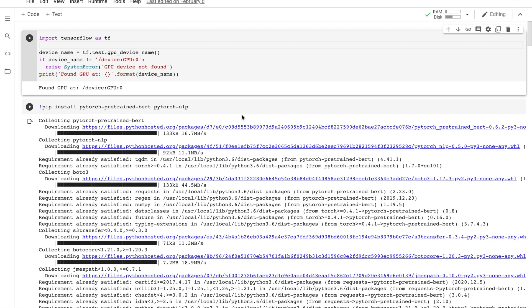We will take a pre-trained BERT model and then add untrained layers of neurons at the end, and then train it for our own classification problem. So let's see what we need to do here.